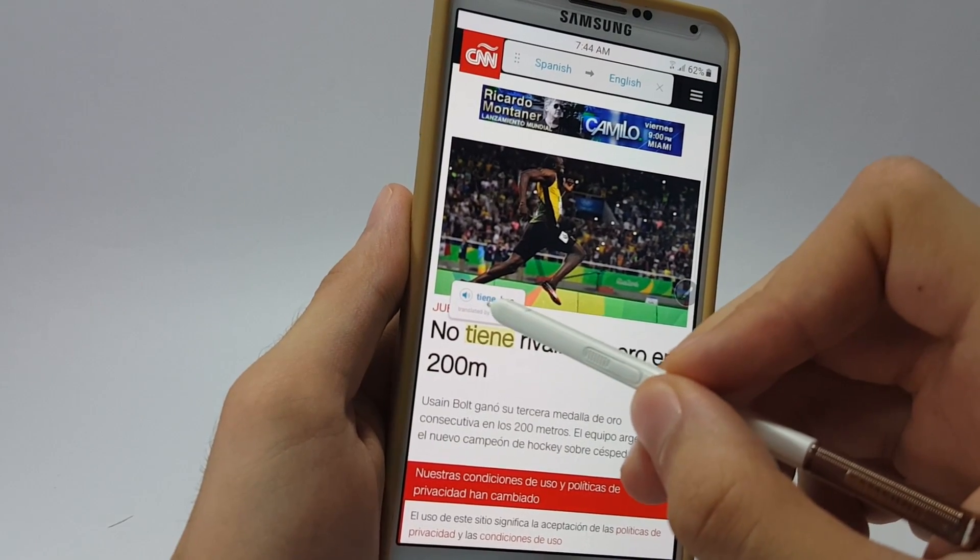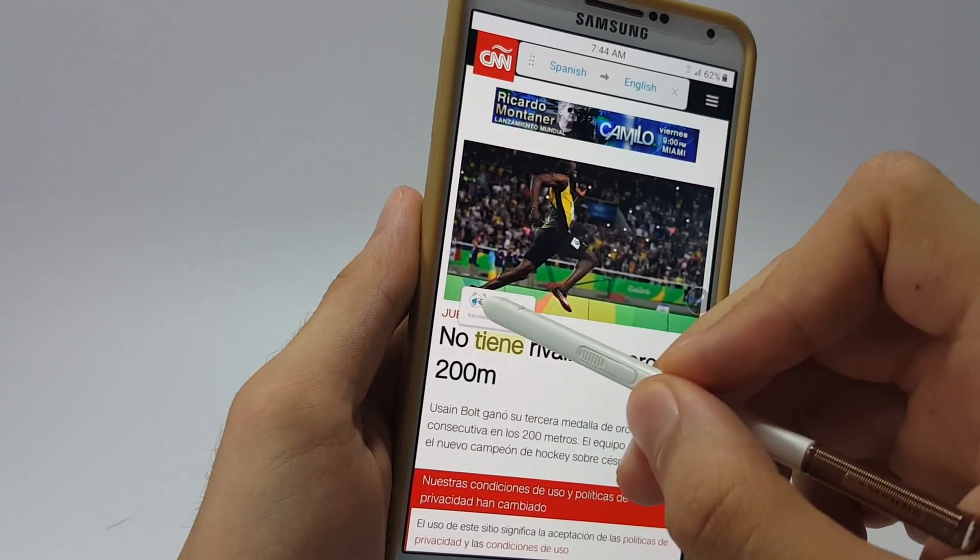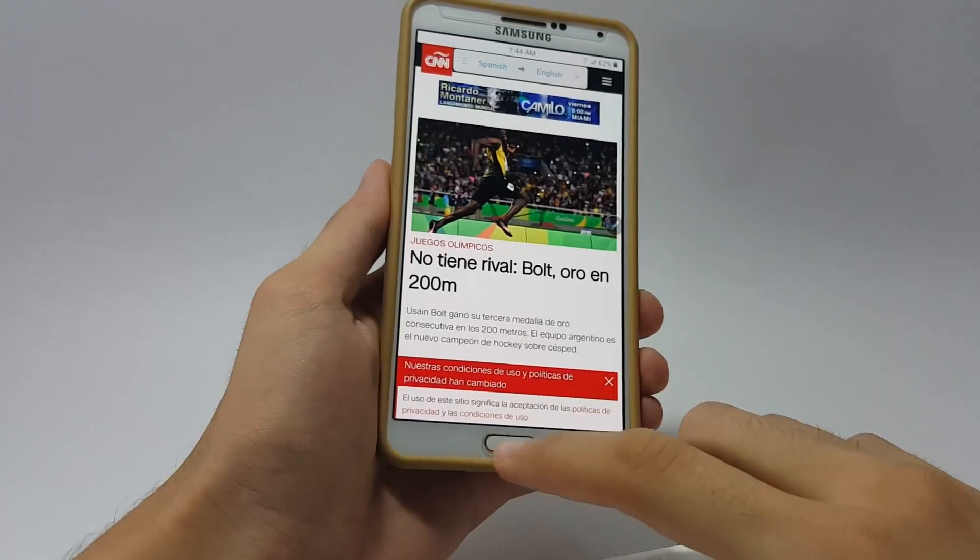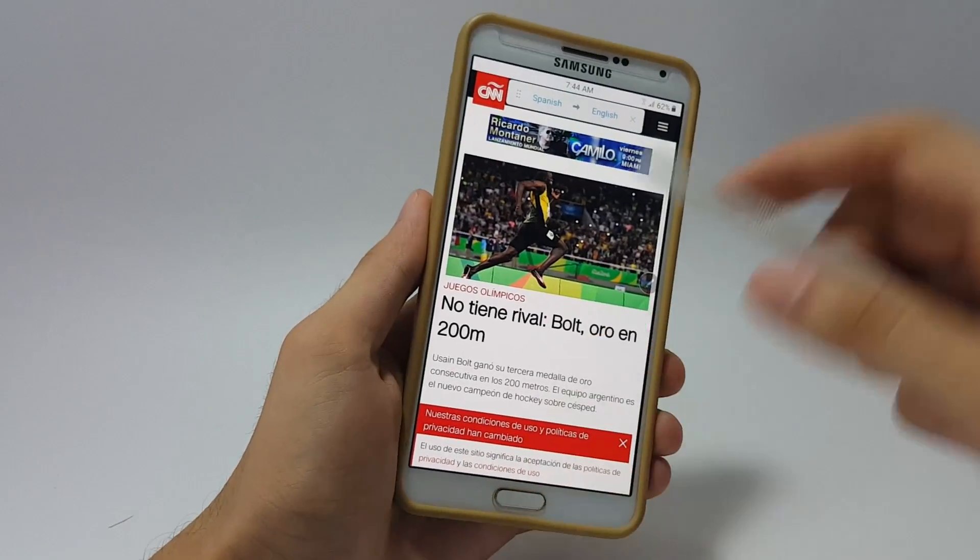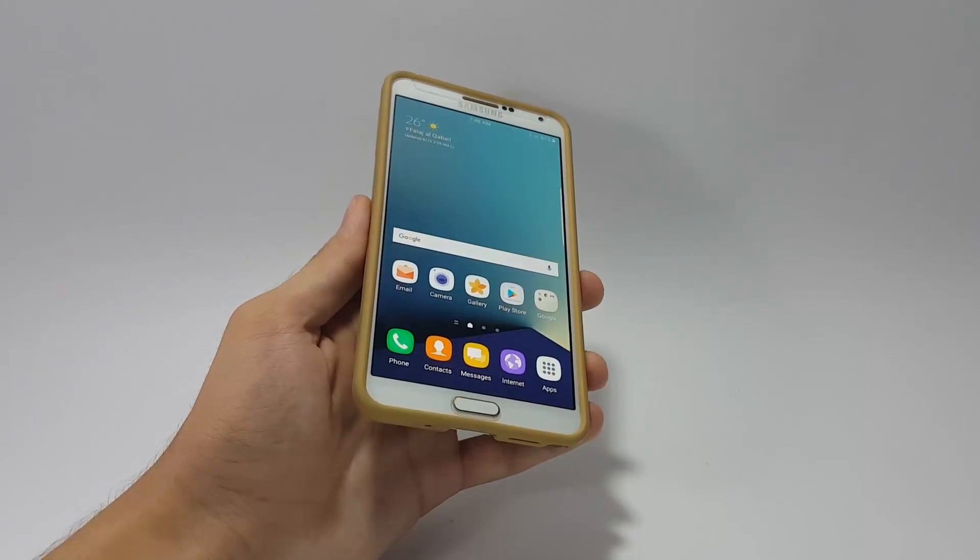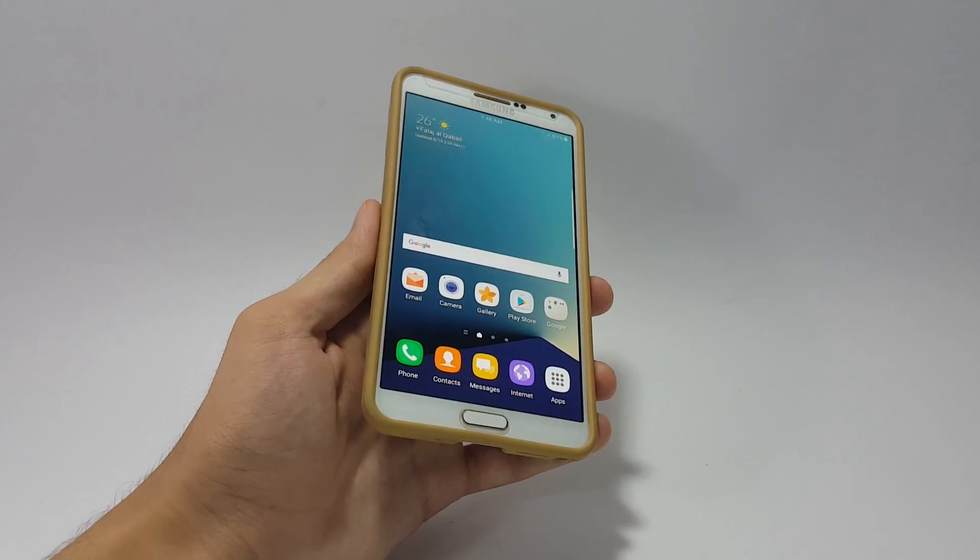You can also pronounce this word by clicking on the speaker icon right here. So yeah guys, that's a really nice feature of the S Pen. Let me show you one more amazing feature of the S Pen real quick.